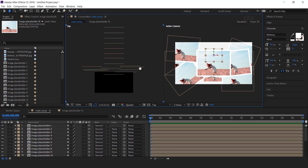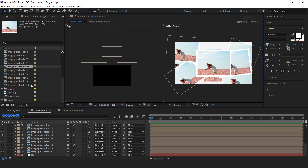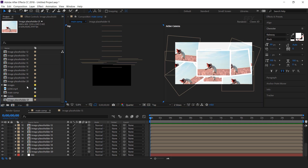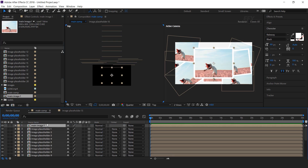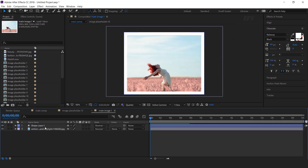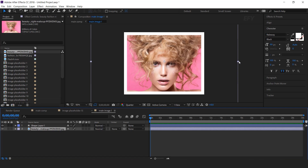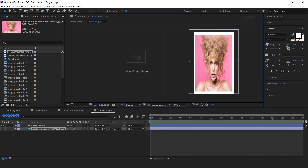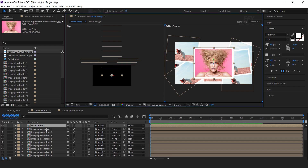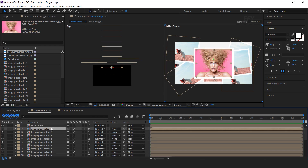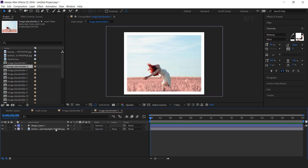Now we need to add our main photo at the center of the composition. Duplicate any one placeholder and rename it to 'main image 1'. Then drag the main image into the timeline, turn on the 3D layer, and replace the image.